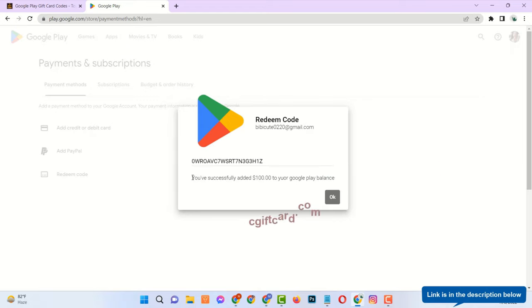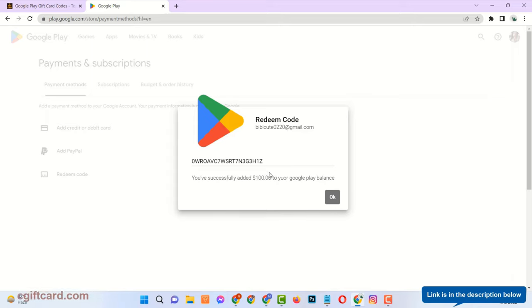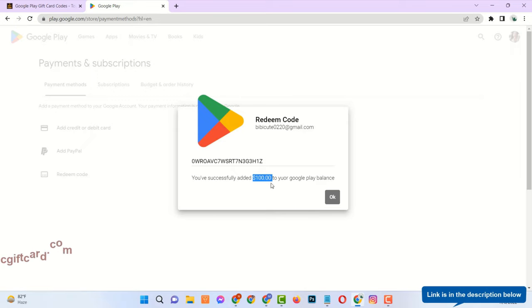And see, $100 has been added successfully to my Google Play balance. In this way you can add amount to your Play Store account in just 5 minutes.